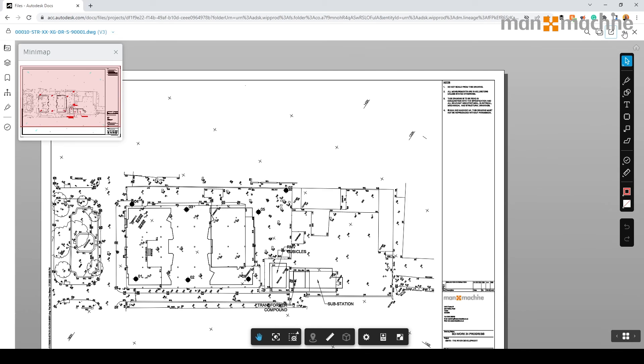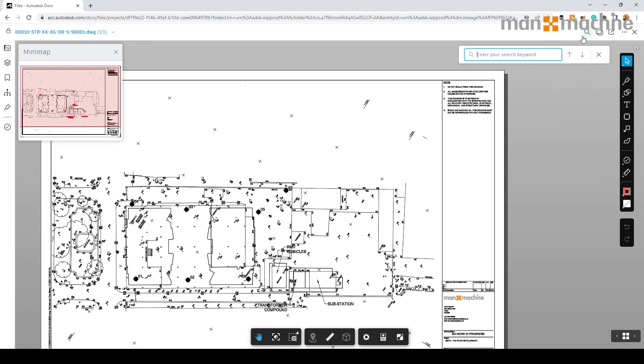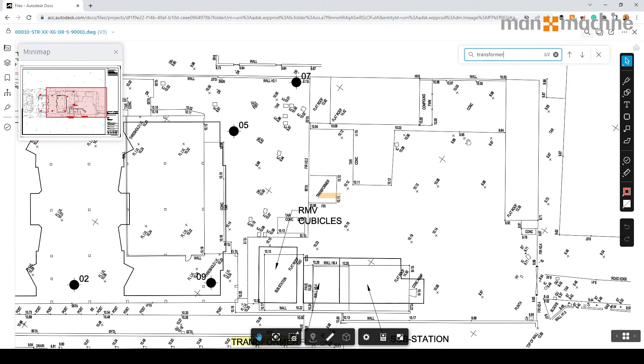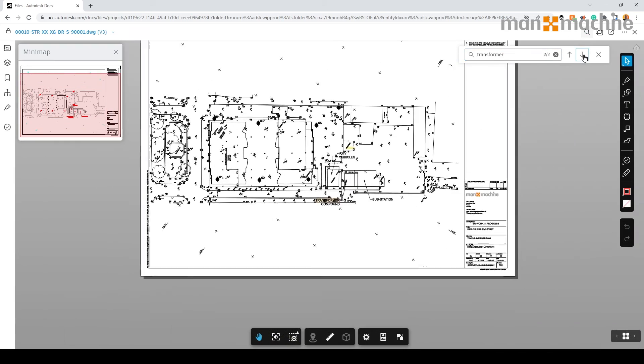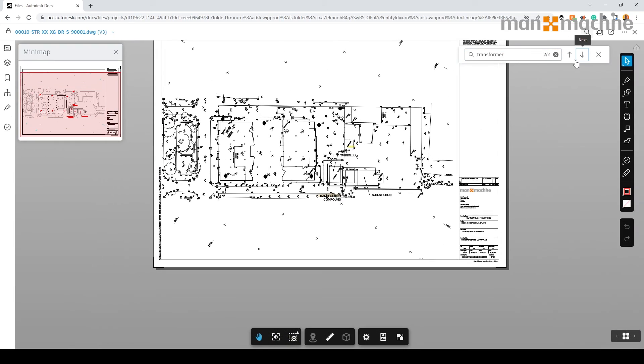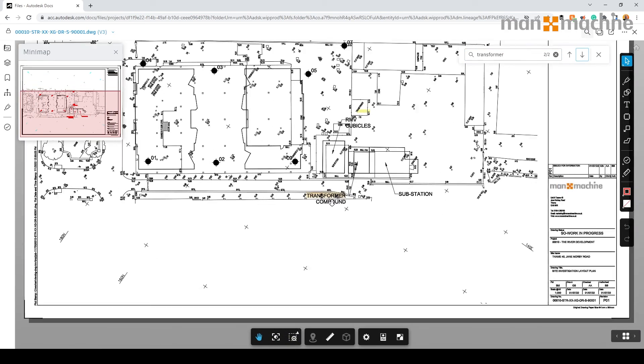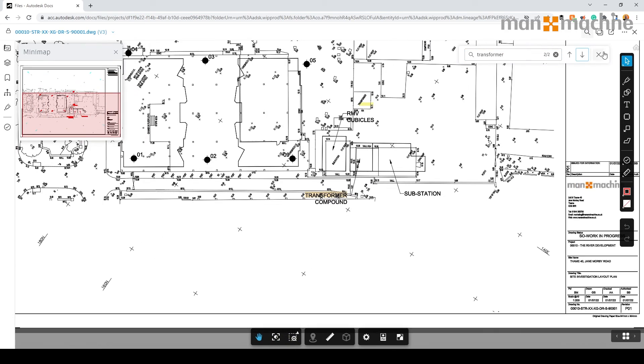As we switch back into Docs, you'll see we can actually do a few other tasks in here as well. One functionality is that we can search for text within our drawing. For example, if I type in Transformer here, you'll see it's found two. Here's the first one. And there is the second one, the large one on the screen there.